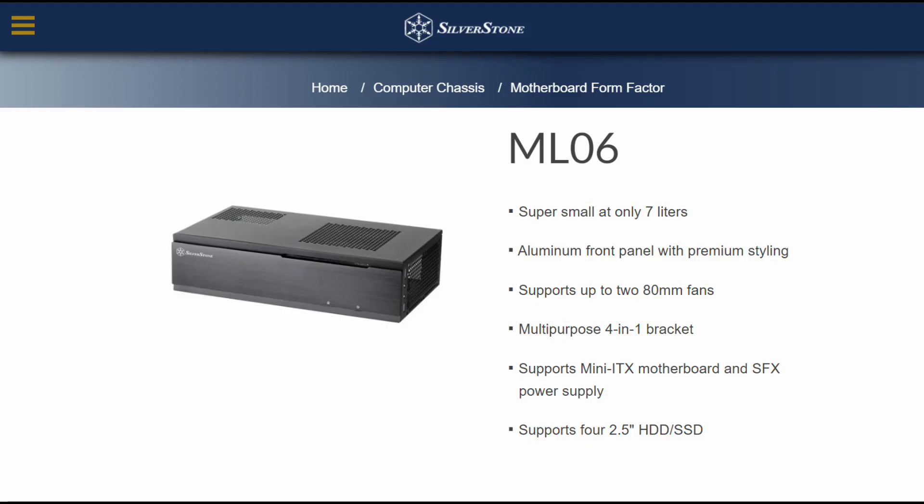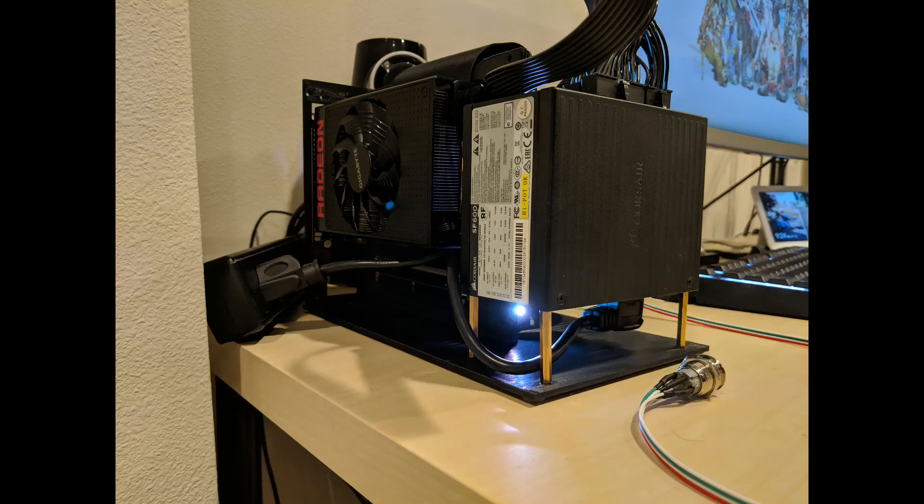While there are other small form factor cases that do only allow a single slot card, most of these are still going to expect you to have some sort of internal power supply, something that you don't really need with such low power GPUs.